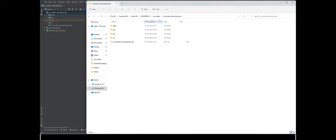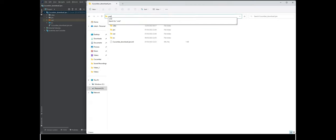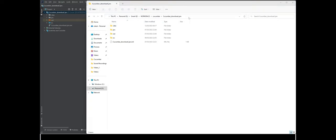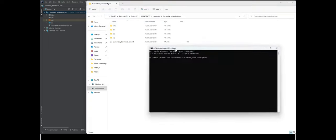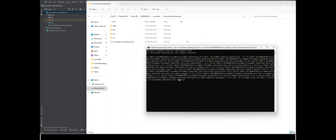Now let me show you by running the command. I go to the project location, open the command prompt, run the command, and you will see that I am able to execute the feature file. Let's see it.